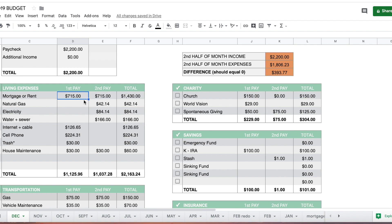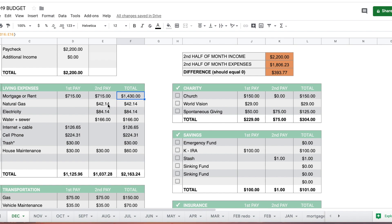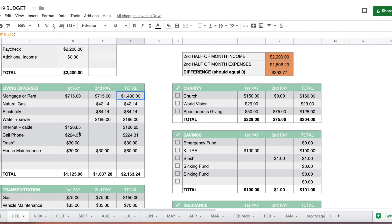I pay $1,430 on our mortgage each month. You can see that in the total here. The first half of the month and second half, I take $715 and put that into our mortgage online bank account where it's debited automatically each month. Our natural gas, electric, and water are all copied over from November. When the actual bills come in for December I'll update these amounts, and it shouldn't be too different. Usually the gas and electric are opposite so they even each other out.